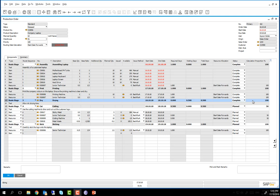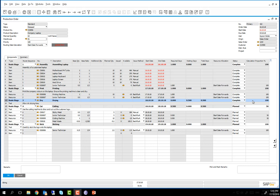We have already processed route stages 2 and 3, the printing and drawing stages in the production order. We are now going to begin route stage 4. To do this we are going to change the status of routing stage 4, the cutting stage, to in progress.